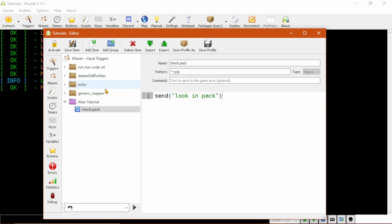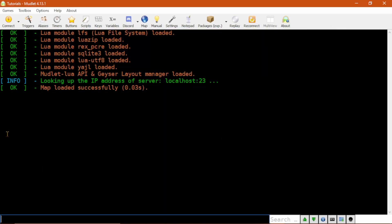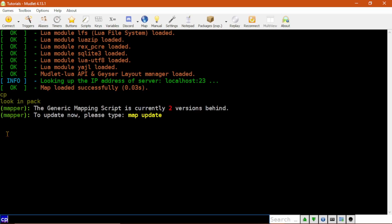The alias itself is automatically activated so long as no issues are found in the pattern or the script at the bottom. Then, when I go back to the main window and type cp and hit Enter, you can see that it sends Look in Pack.